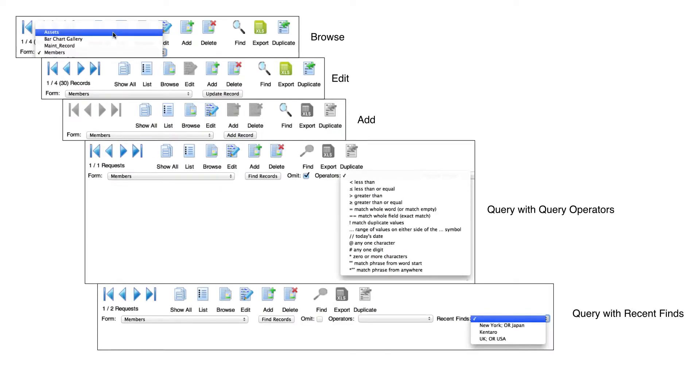The navigation toolbar enables users to navigate between records, switch between forms, and use query operators and find requests.